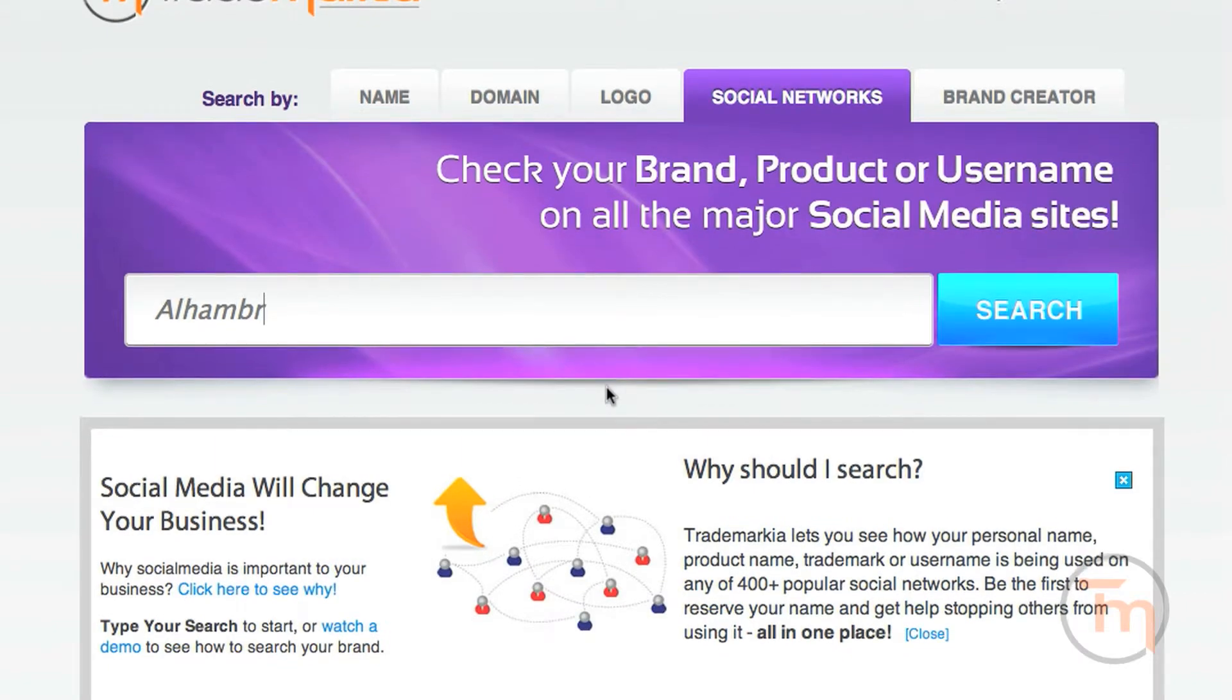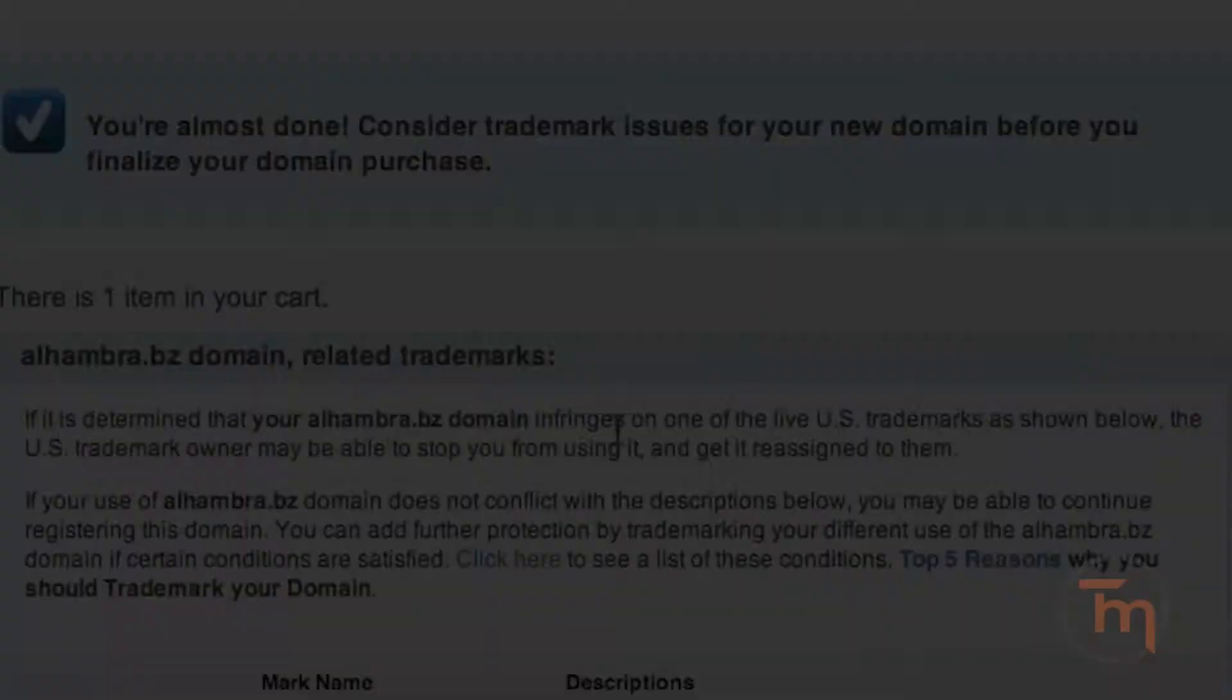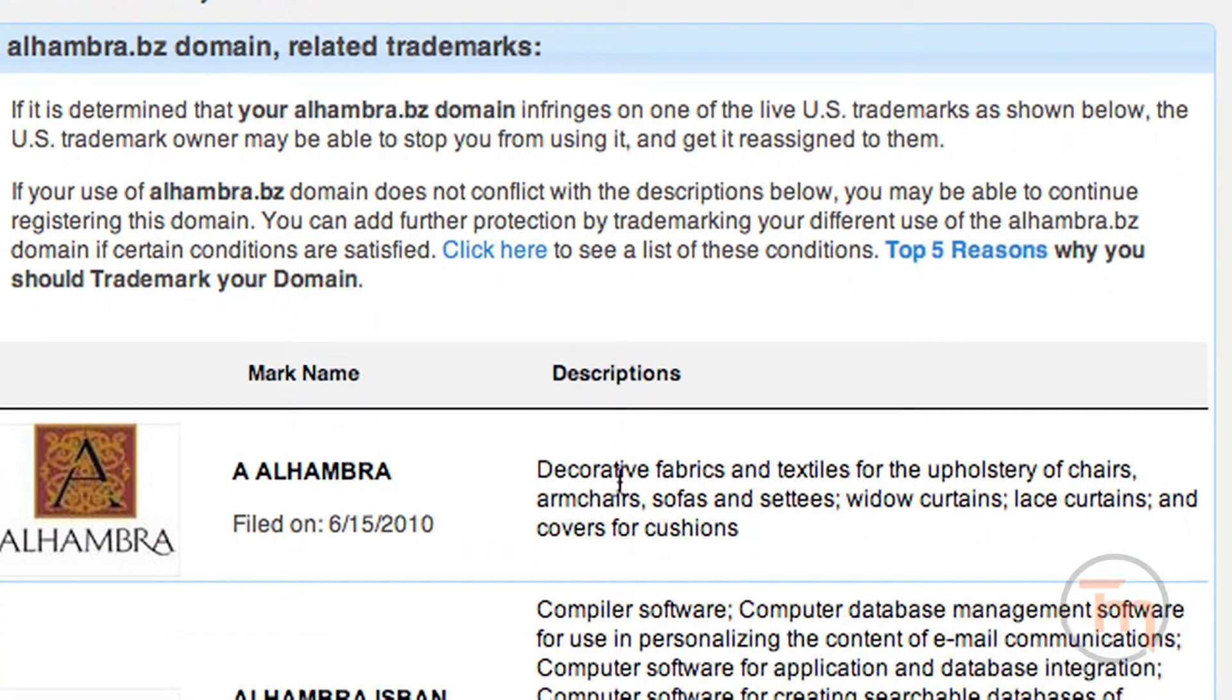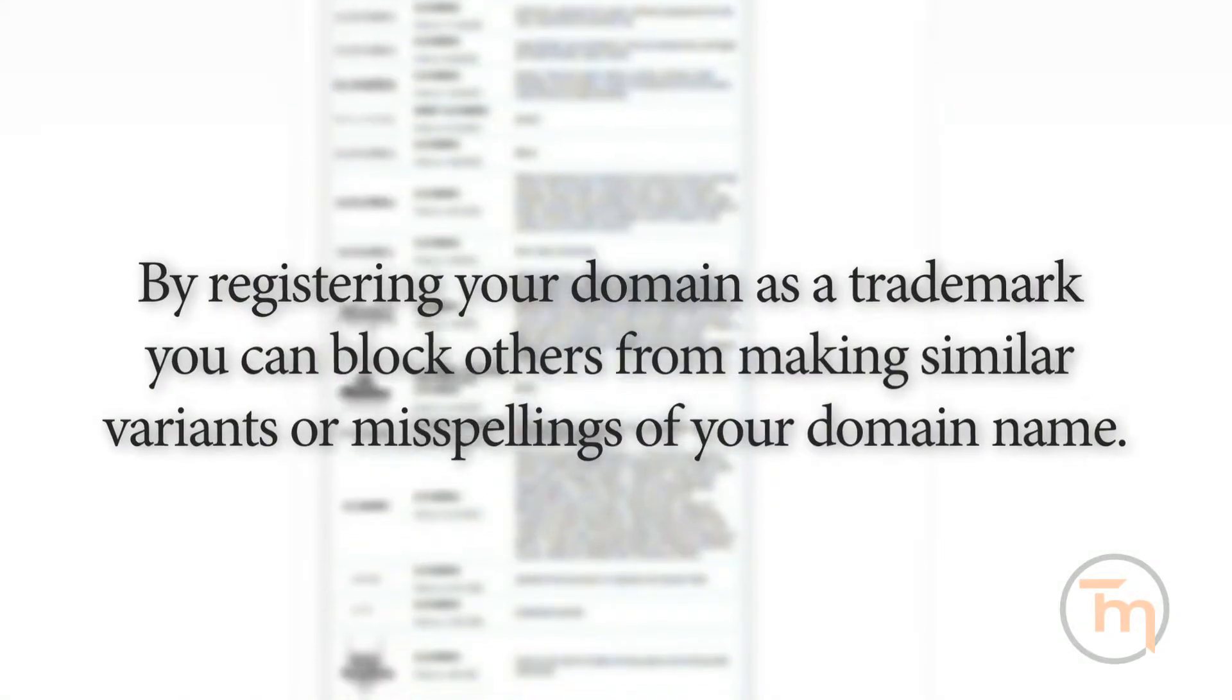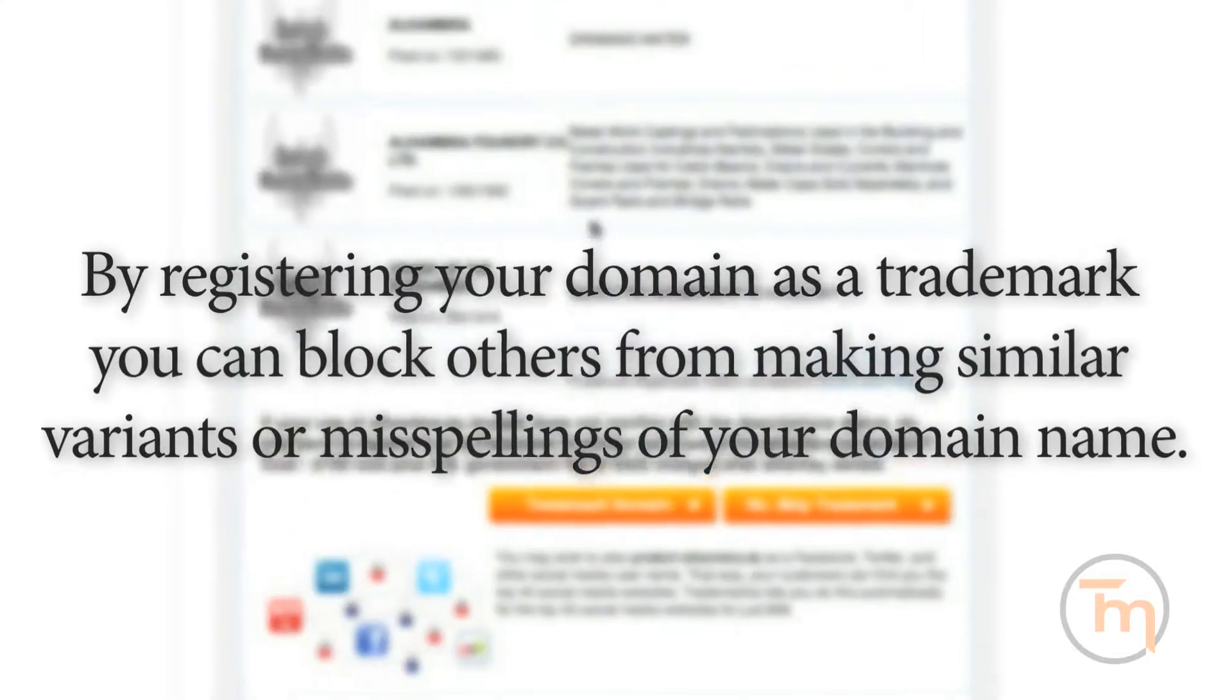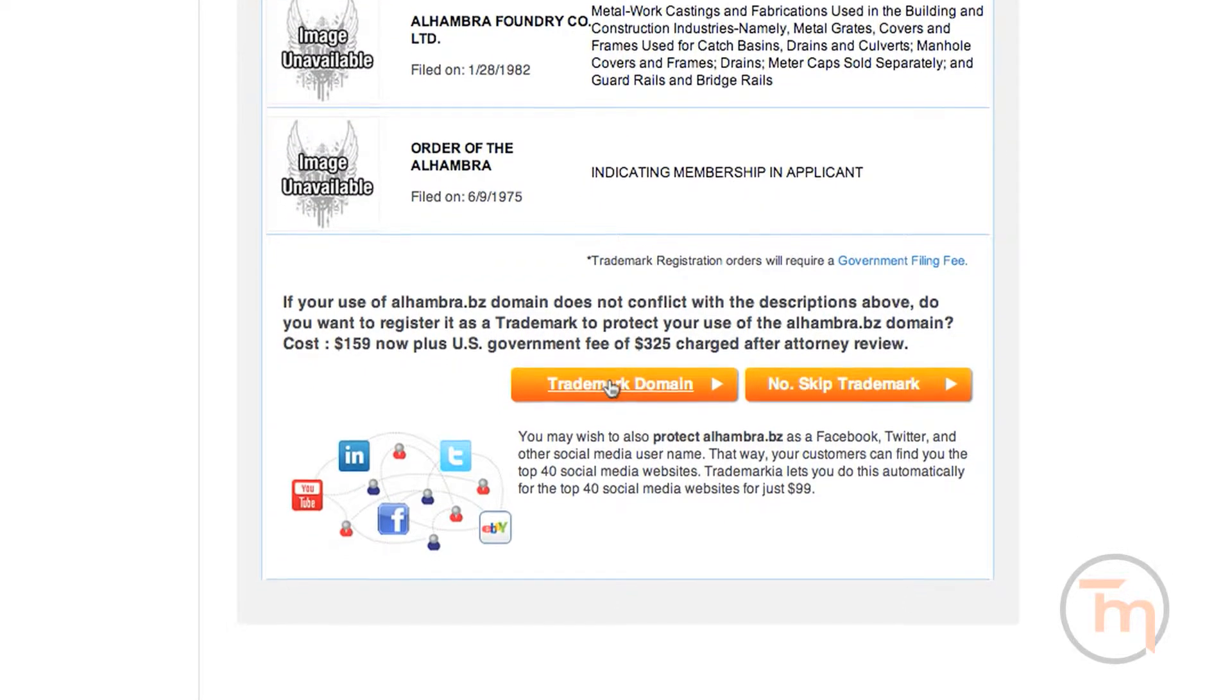You can also automatically purchase social media usernames for your new domain name. Now that your domain name is about to be reserved, you can also have it legally protected from others infringing on it by having it trademarked. There are a number of important benefits to registering your domain as a trademark. By registering your domain as a trademark, you can stop those who later register misspellings and confusingly similar variants to your domain name. Click here to begin the trademark application process.